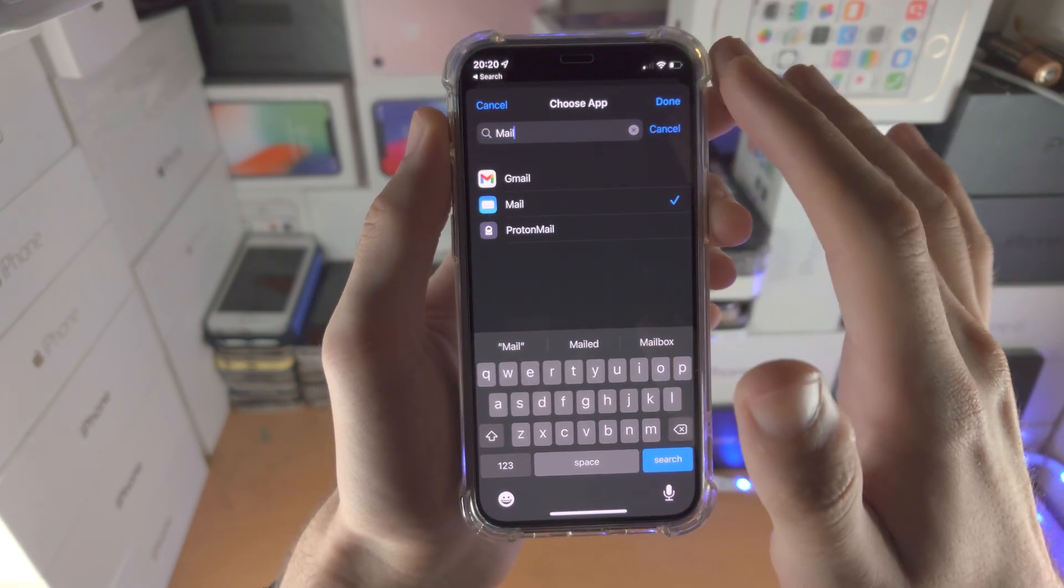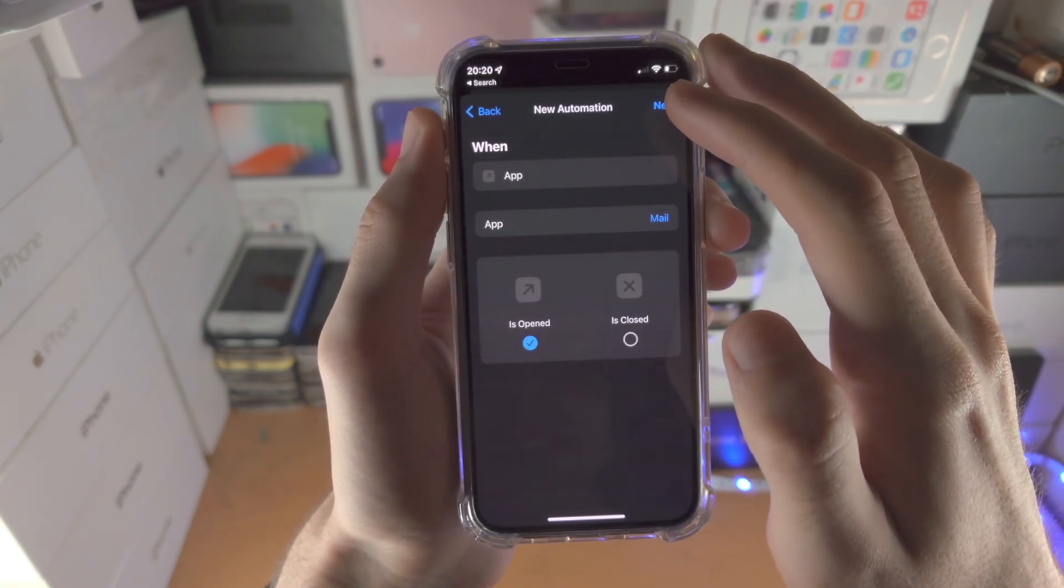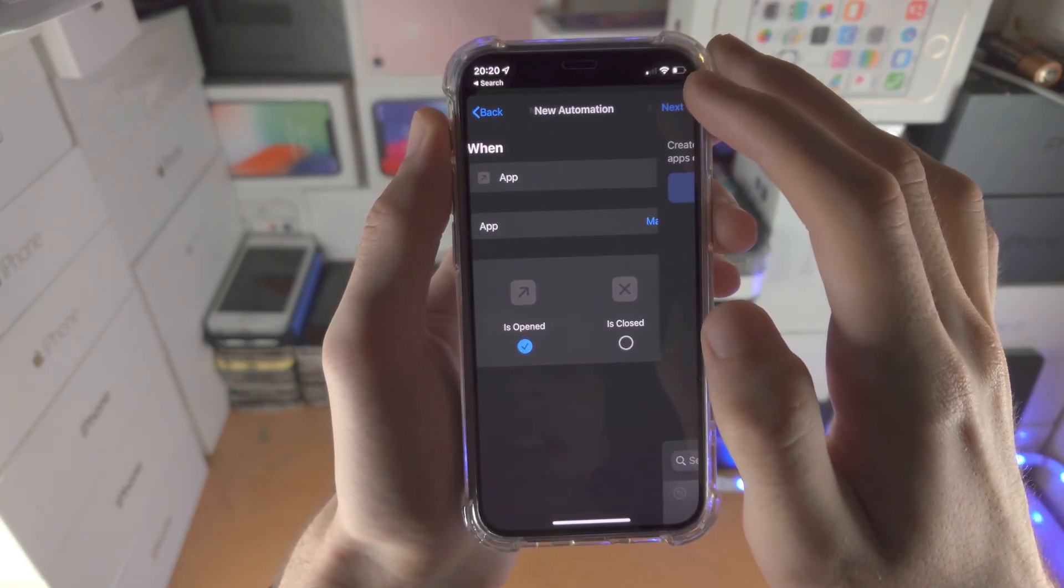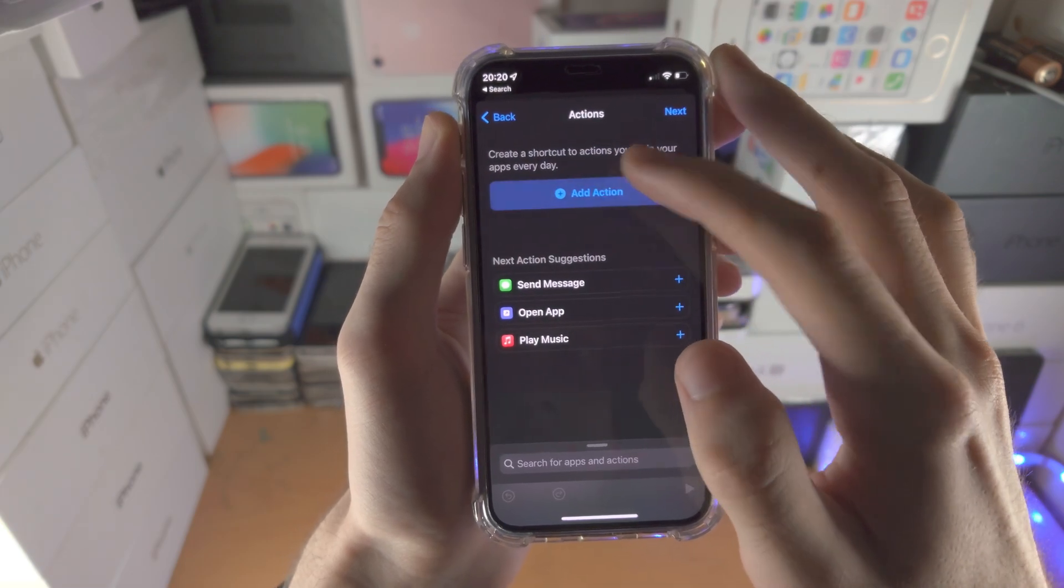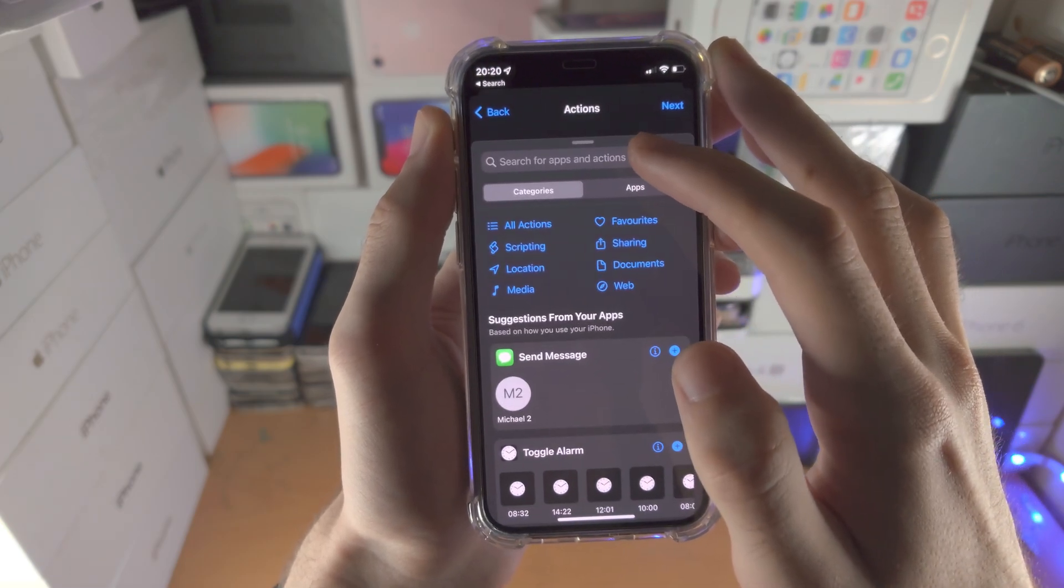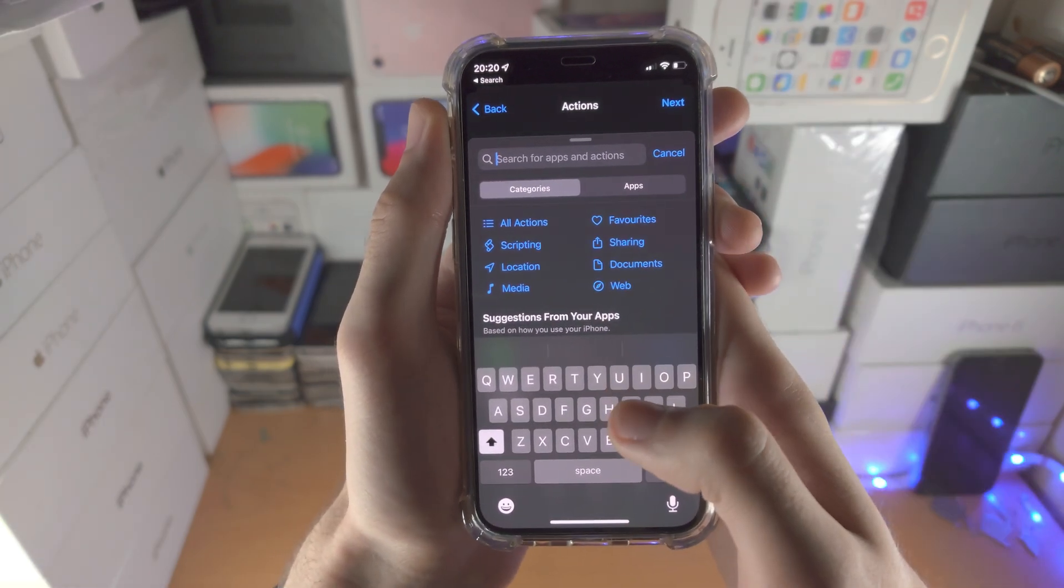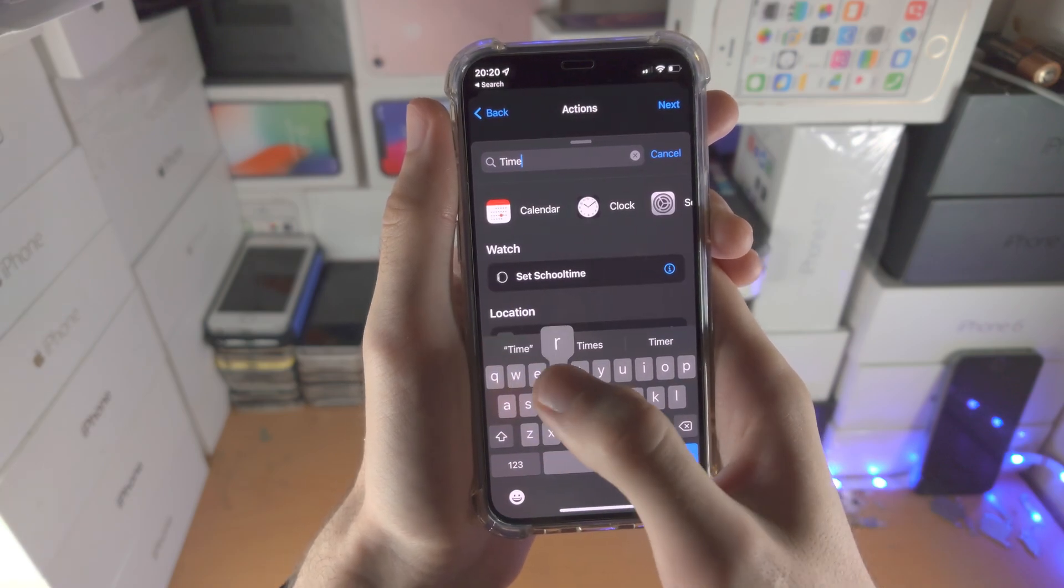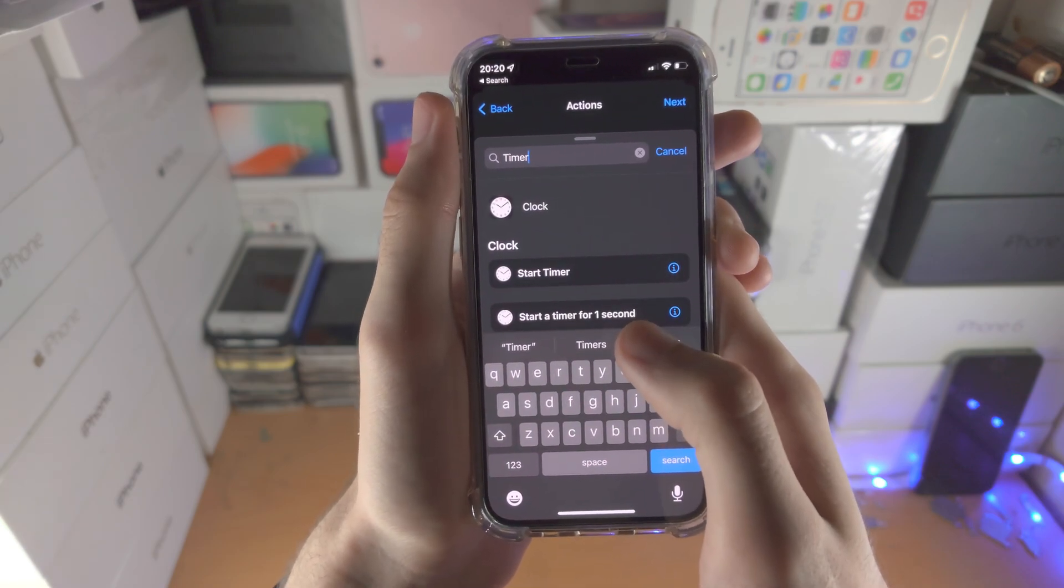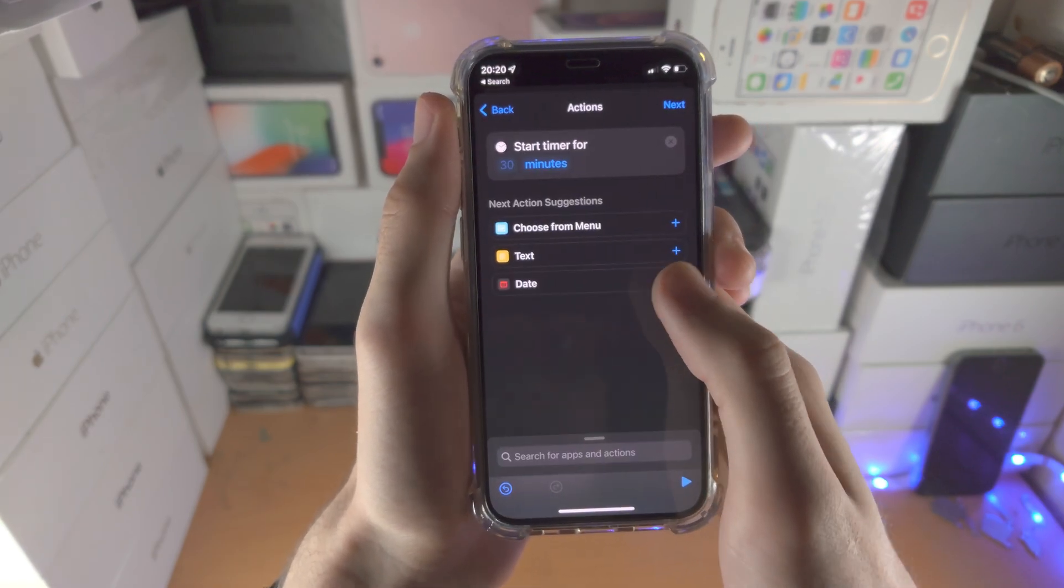Here is where you choose whichever app you want to lock. I'm just going to do the regular mail. I'm going to tap on done. Then I'm going to tap on next and tap on add action. Now I'm going to search for timer like so and then tap on start timer.